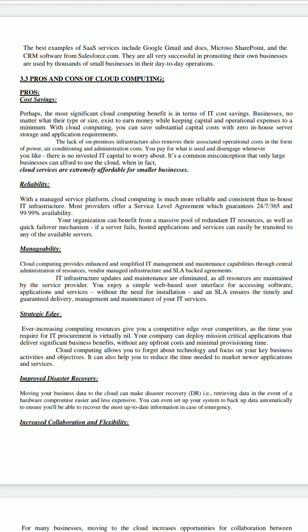The fourth one is strategic value — cloud computing allows you to forget about technology and focus on your key business activities and objectives. It can also help you reduce the time needed to market newer applications and services. You don't need to care about any technology, only focus on your business, so it will help to enhance your revenue.